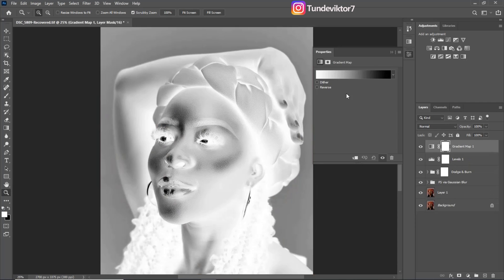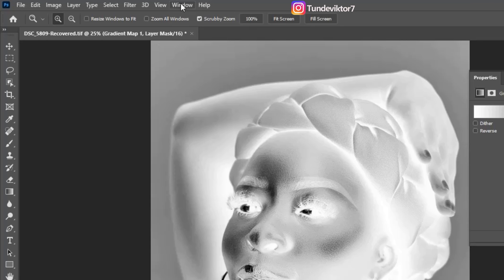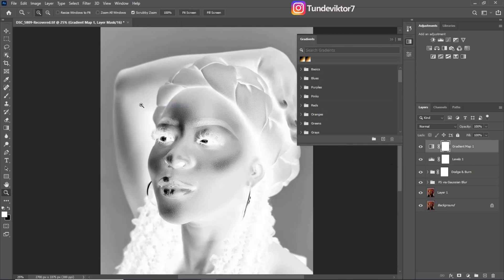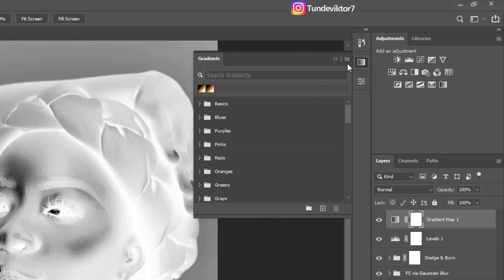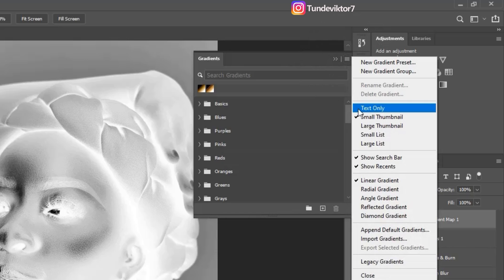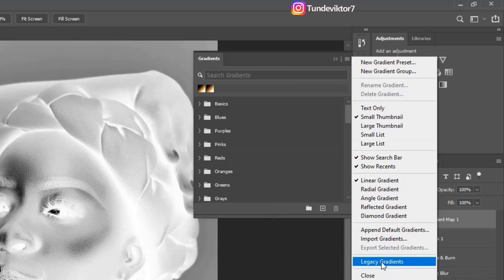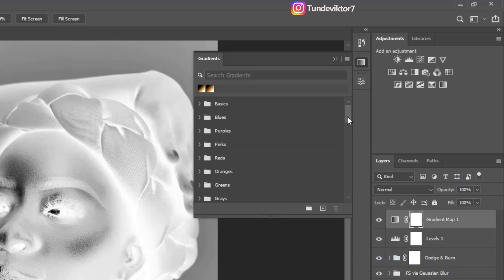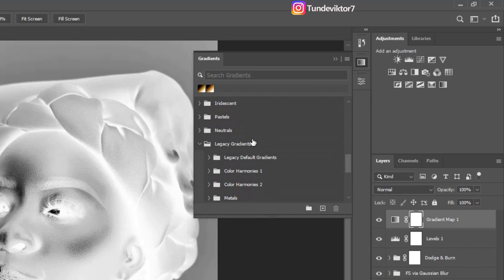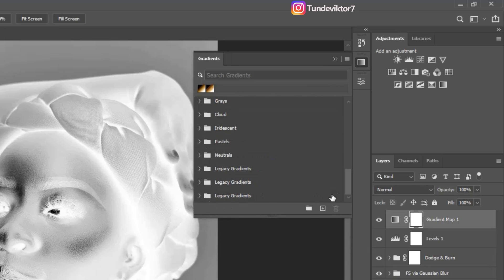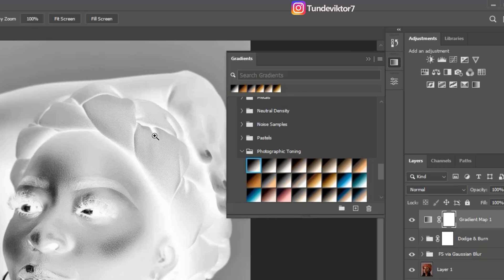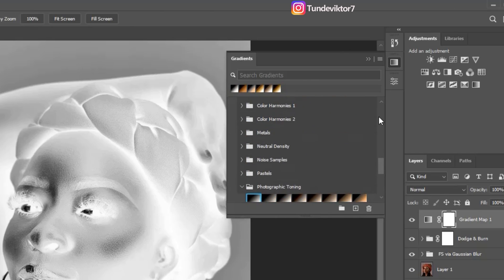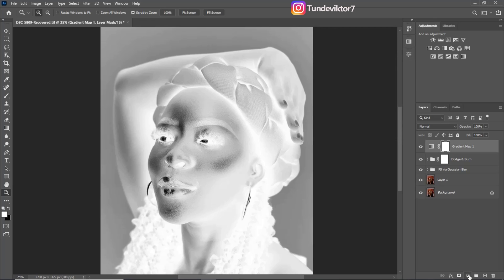If you are using the newer version of Photoshop you are not going to see the Photographic Toning on your Gradient Map. So to get it, come to Windows and click on Gradient. Once you click on Gradient, click on this area right here and you are going to see Legacy Gradients. Click on Legacy Gradients, scroll down, and you're going to see your legacy gradients. Open them, scroll down, and you are going to see your Photographic Toning. Close this and come back to your adjustment layer.